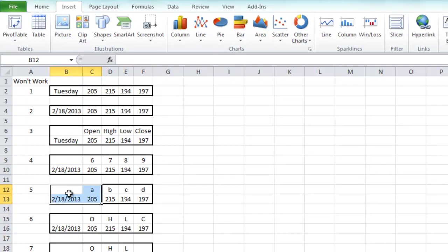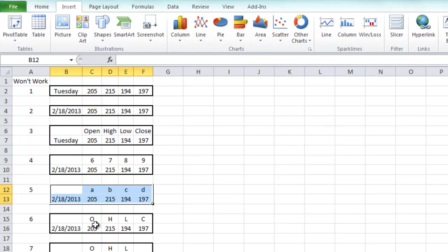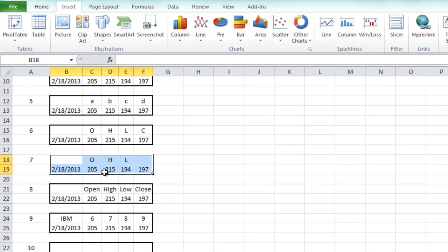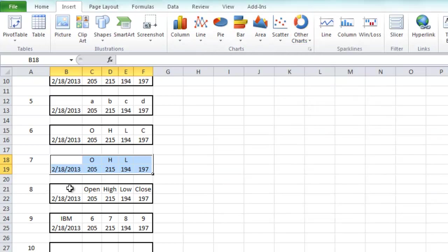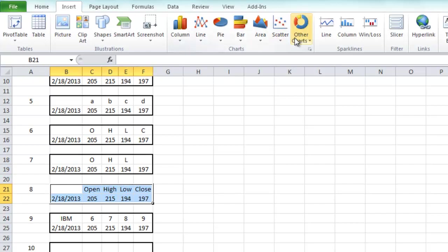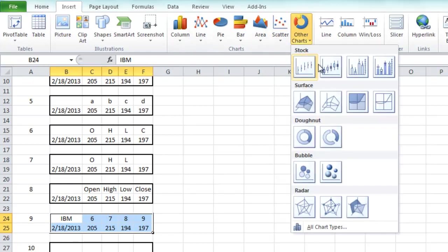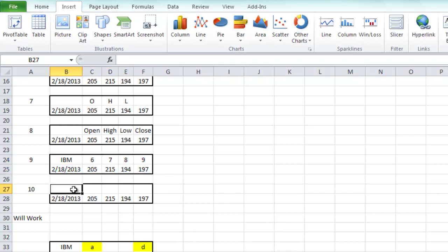Let's try just text — I've got a date here and text labels. Highlight that range, do the Other Chart, do Open High Low Close — get an error. Trying all caps as text still gives that error. I've got one blank in there — still an error. I've got Open, High, Low, Close and keep trying — still won't work. What you really need is to put a stock label like IBM in the upper-left corner, but if you've got numbers as your column header labels, it's not going to work.